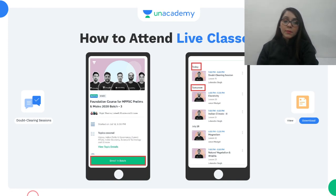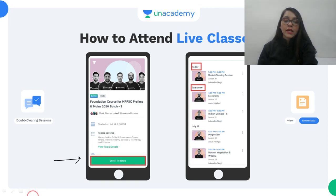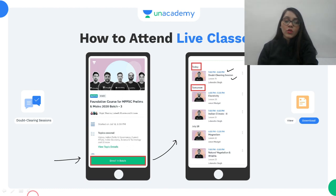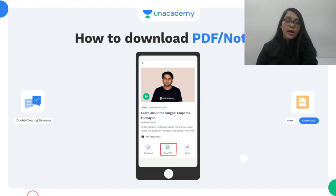Now I will tell you how to attend live classes. You will get a notification and there will be an option to enroll in a batch. After this you will get all updates topic-wise and class-wise. Any notifications will appear here. Below every class you will have an option to view PDF so you can download PDF notes.